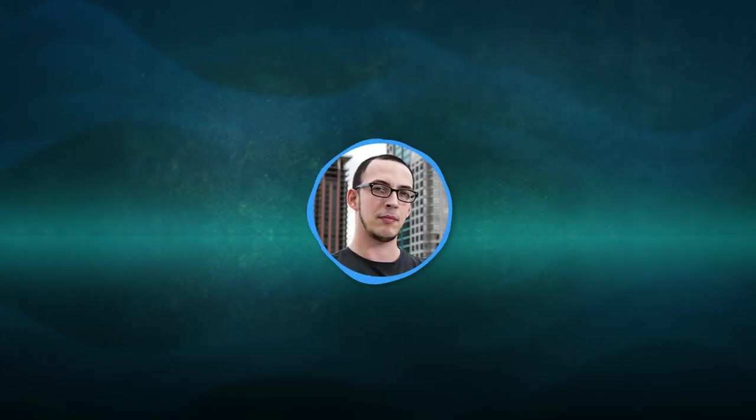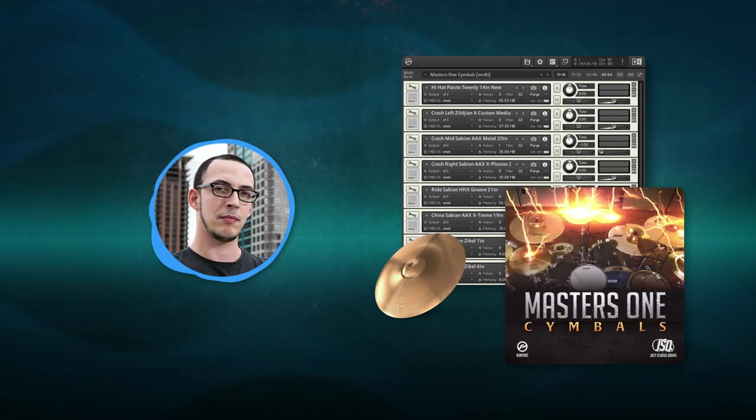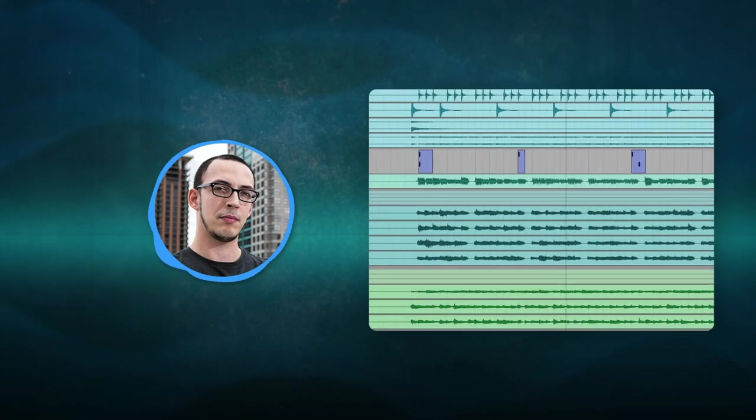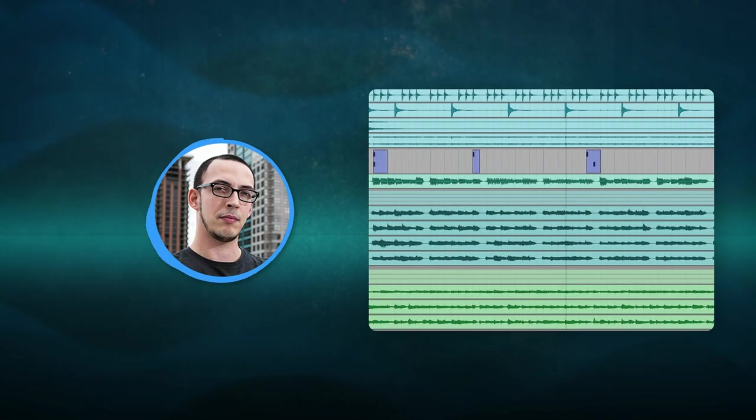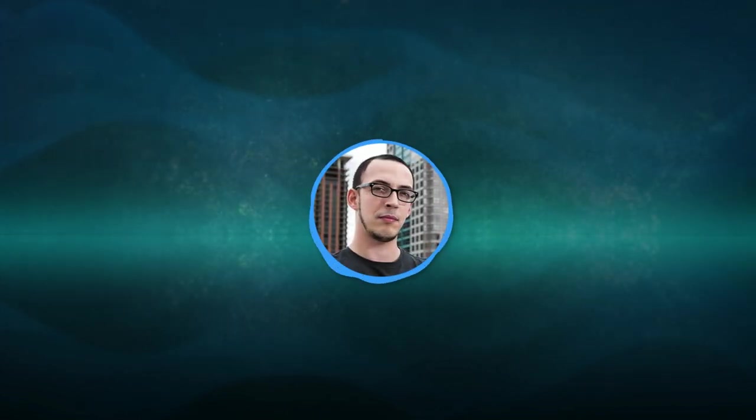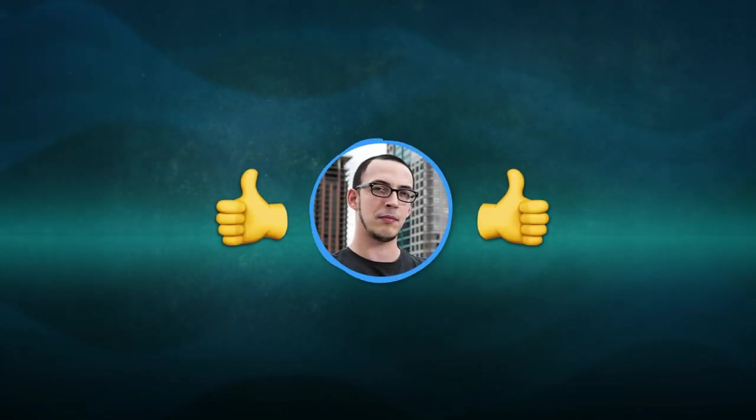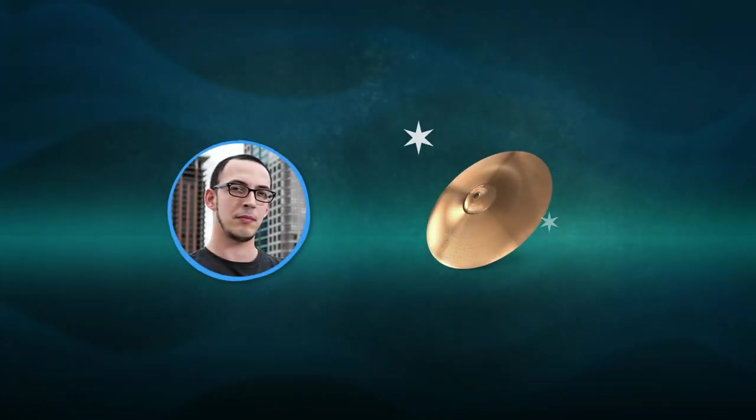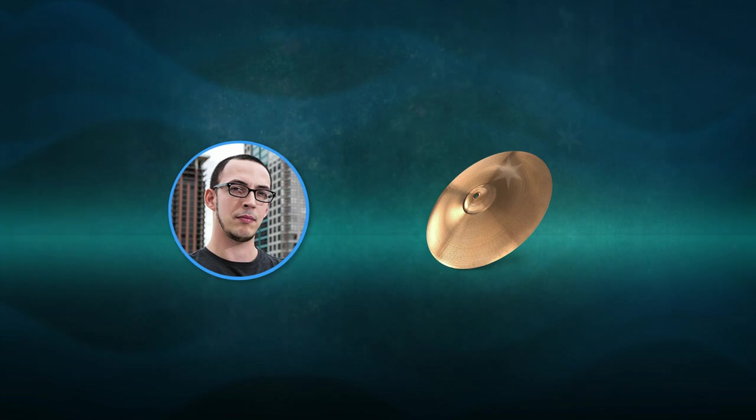Today we ventured into the shimmering world of cymbal samples. We've seen their magic, how to use them, and even the pitfalls to avoid. Remember, in the realm of mixing, every detail counts. So next time, give those cymbals the spotlight that they deserve.